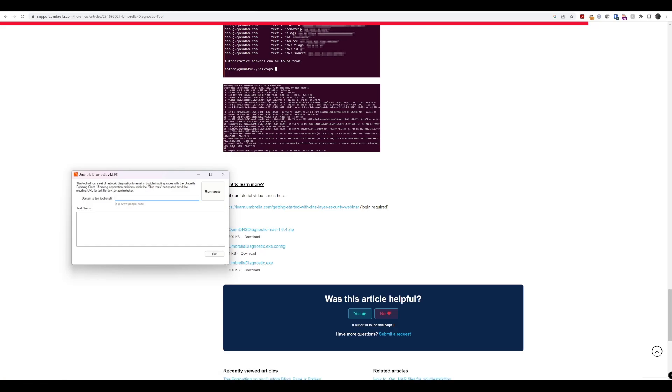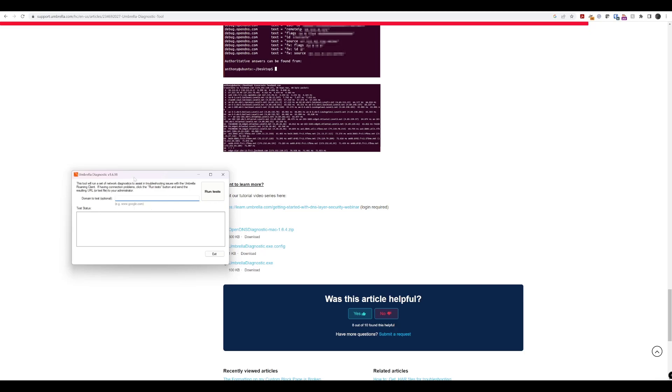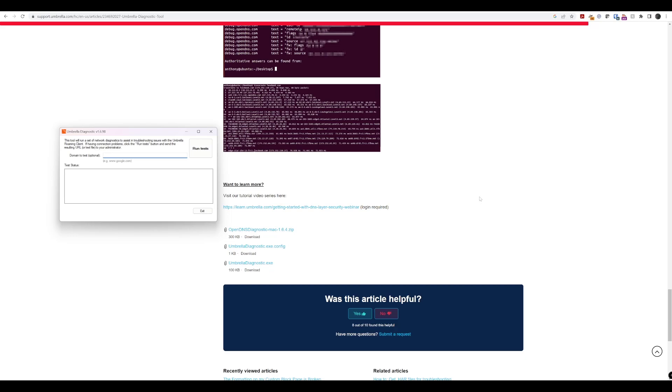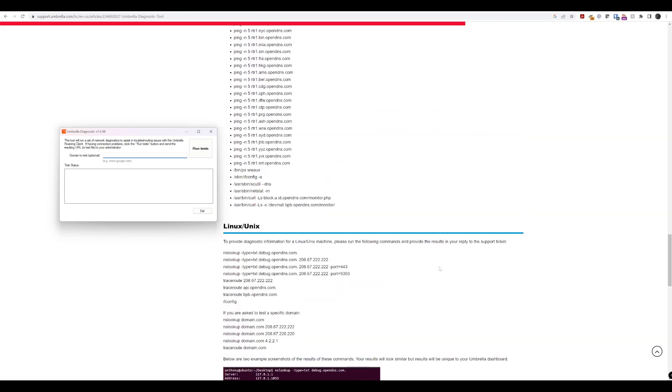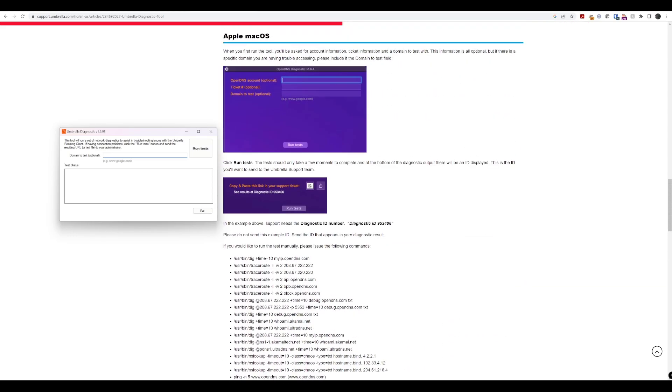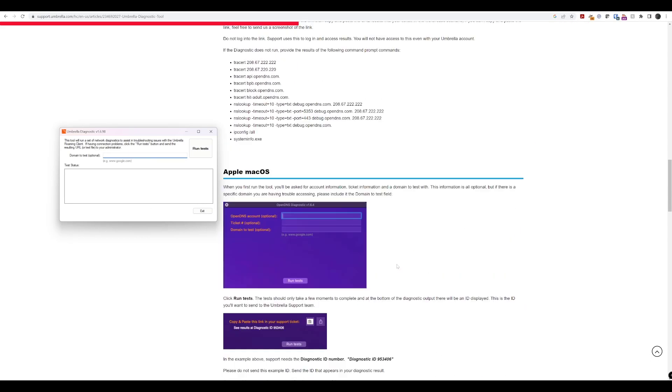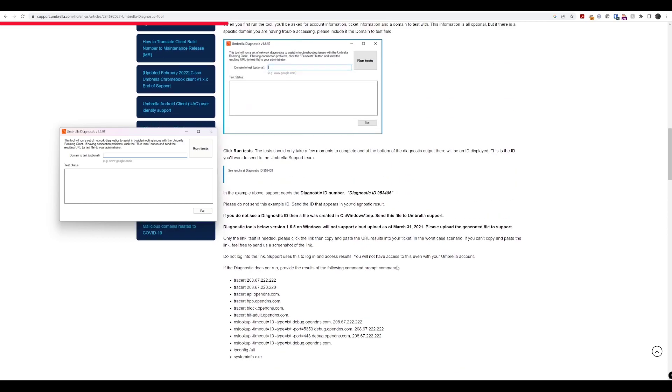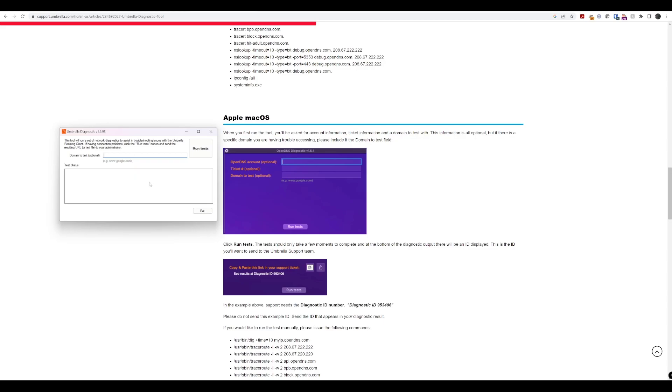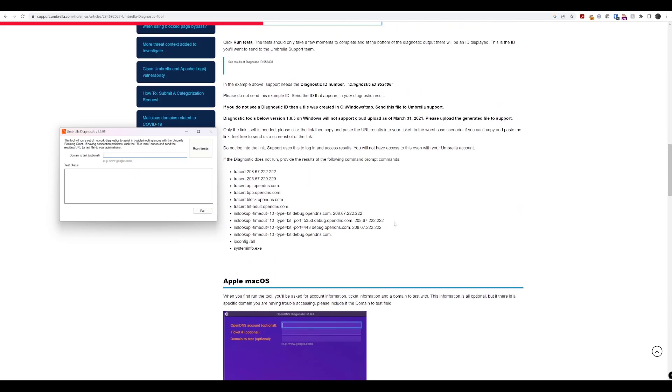And we can see that we have a nice simple application that we can use to run some tests. And again, refer to this document if you want to do specific things. But what we'll do is we'll just quickly show you this so that you have an idea of how it works moving forward.